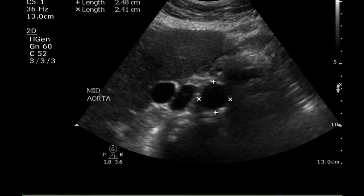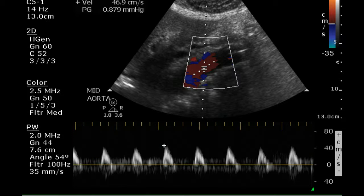The mid-aorta is normal in its caliper as measured on this transverse image. The Doppler signal is also normal for the middle portion of the aorta.